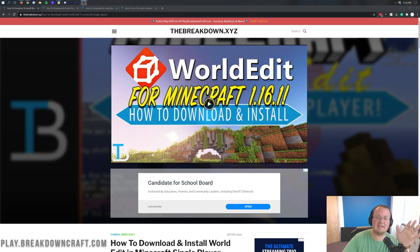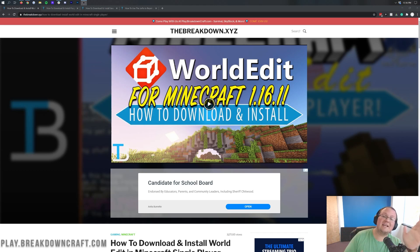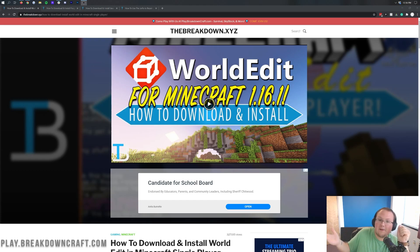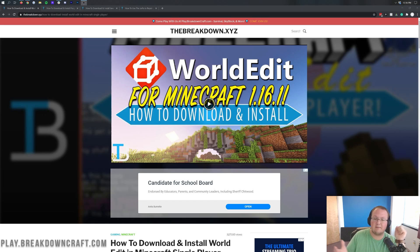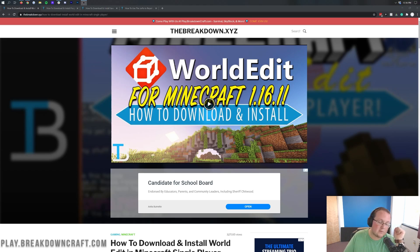If you want to get it on a multiplayer Minecraft server, this can be done using plugins. This is a little bit of a different process because you need the server set up and all that. This is for single player — Minecraft worlds where you want to do a build and then share that build in other ways. You could add that build to a server using schematics, but this is for single player WorldEdit.